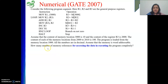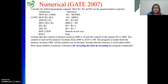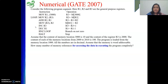Assume that the memory is word addressable. How many memory references are made for accessing the data in executing the program completely? This is a fill-in-the-blanks question. They are asking: whenever we execute this complete program, not for fetching the complete instructions, but only for referring to data — whether read or write — how many times are we referring to memory? Also, note that there is a loop in this program, so some part will be executed repeatedly.